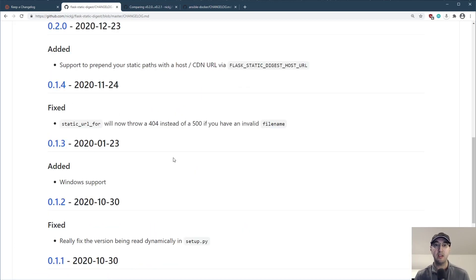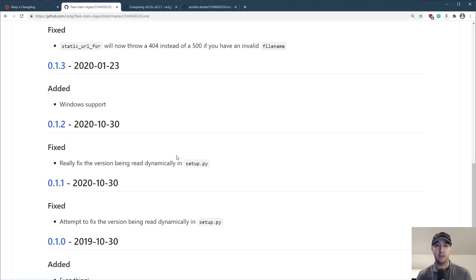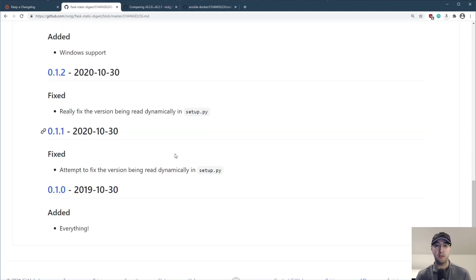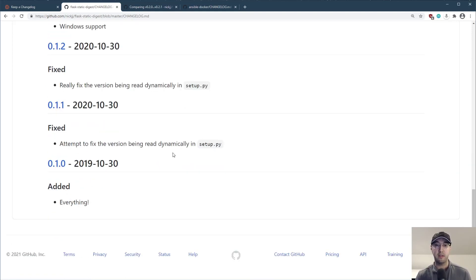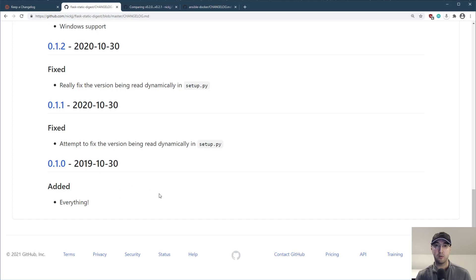And in this case, there's only like added and fixed here because most of my releases are pretty small. And honestly, this library is not super complicated. So there's not like a ton of different things, but we can see here too on the very first release, like added everything, because it's the initial release, the brand new release.